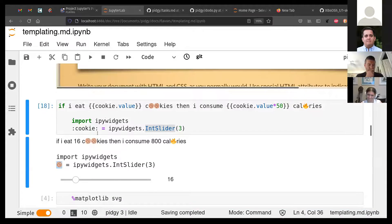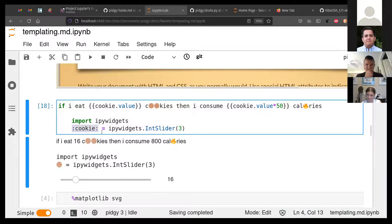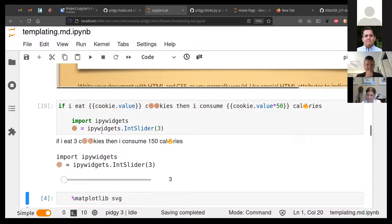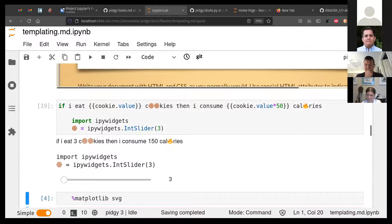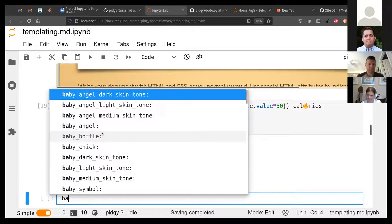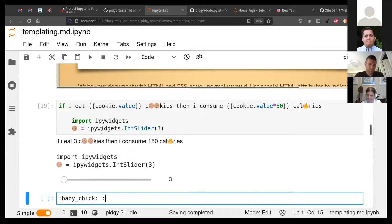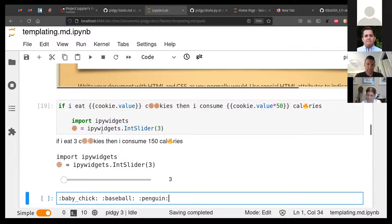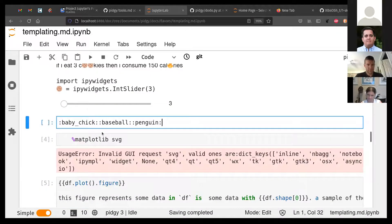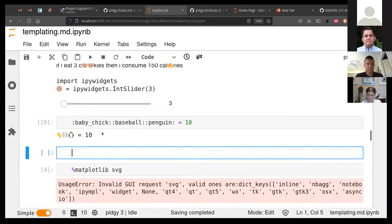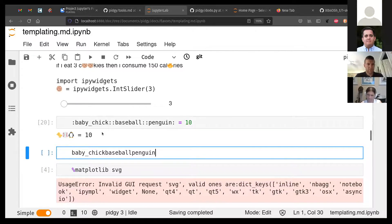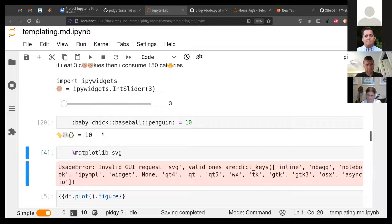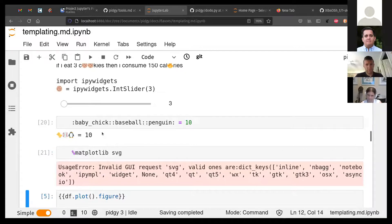We could have a baby chick, baseball, penguin — and if we put all of these things together and say 'this equals 10' we now have a 'baby chick baseball penguin' variable. I added emoji completion as a feature of Pidgey. For me this really helps with naming — I don't like naming, I think it's a waste of time. But let's move forward: we have Jinja templates and I thought it would be cool if the Jinja templates could hook into the IPython display formatter.